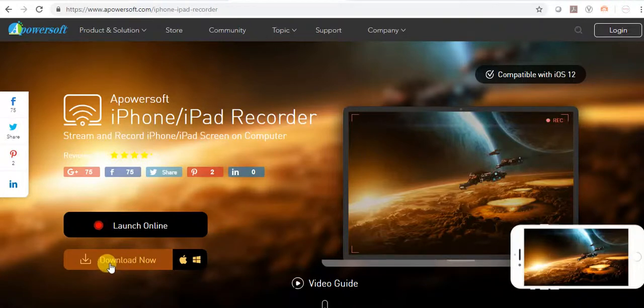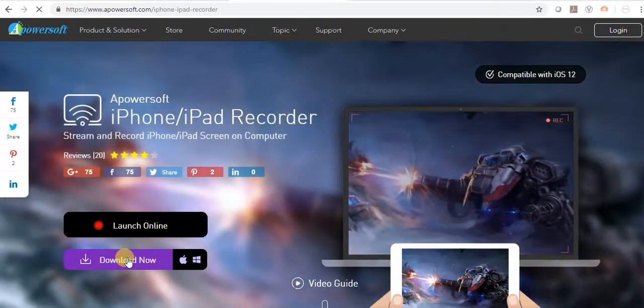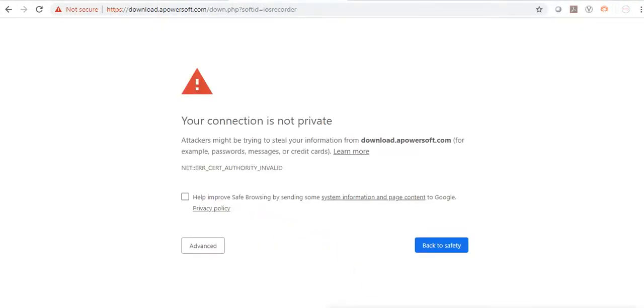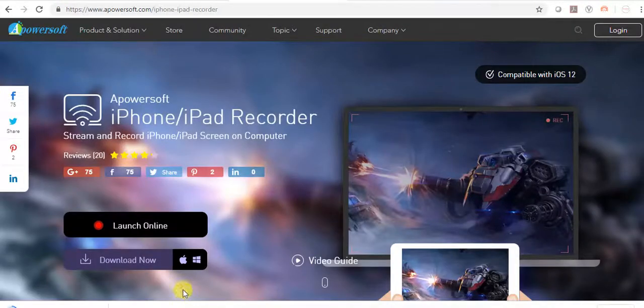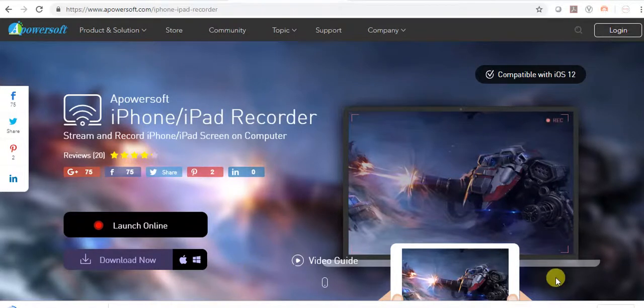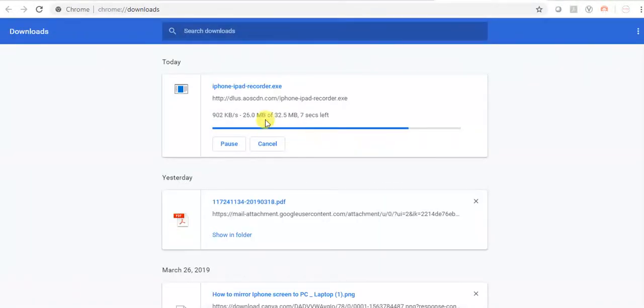Download this software. Download is started now. It's downloading.